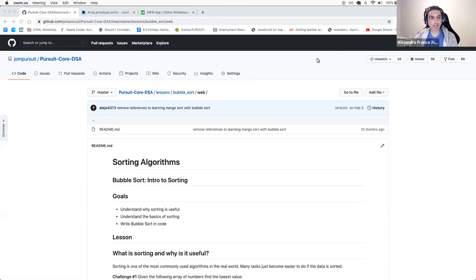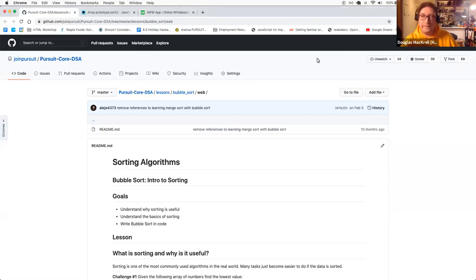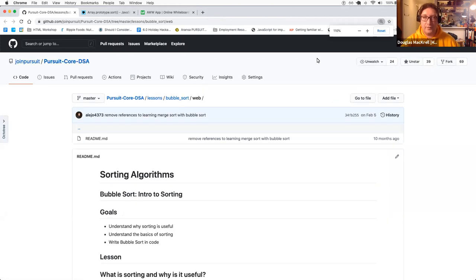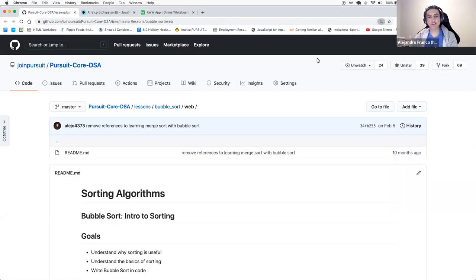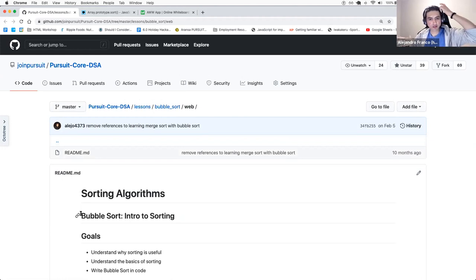Today we're going to take a look at sorting an array, and we're going to look at the first algorithm to sort an array, which is called bubble sort. Has any of you, Douglas or Joanne, implemented bubble sort before?